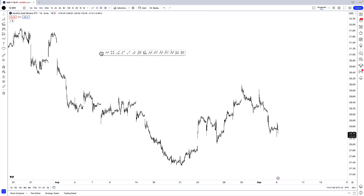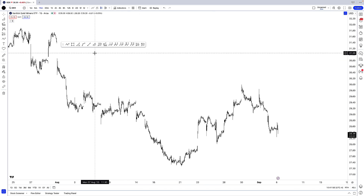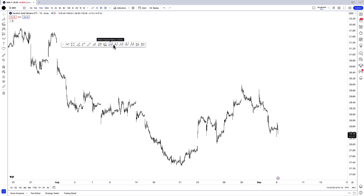As an Elliott Wave trader and analyst, I of course have Elliott Wave tools. I have the drawing tools for a standard impulse, for an Elliott Wave corrective sequence, for an Elliott Wave triangle, for complex corrections which is the WXY drawing tool, and then for the most complex corrective sequence which is a WXYXZ drawing tool.